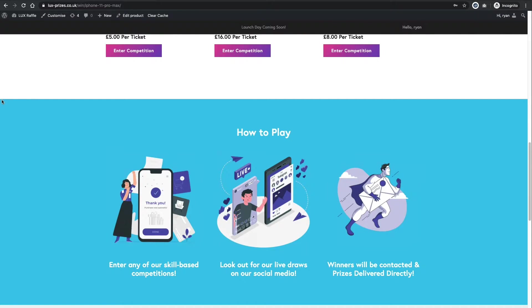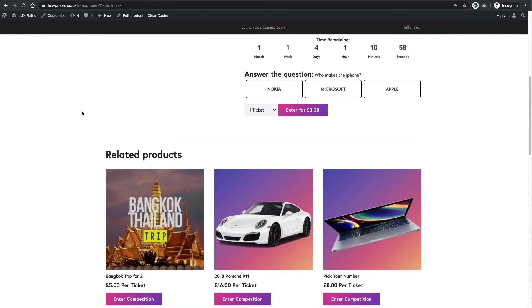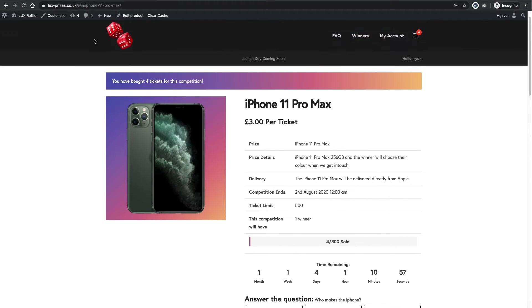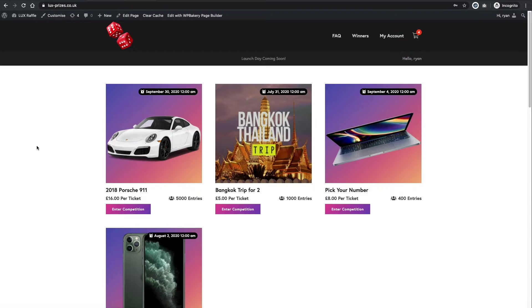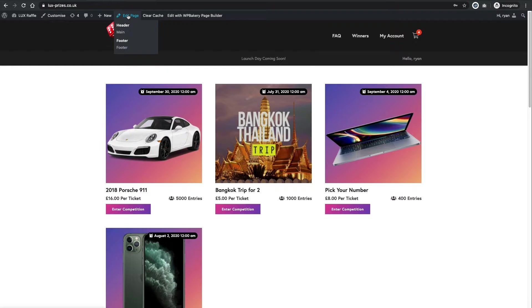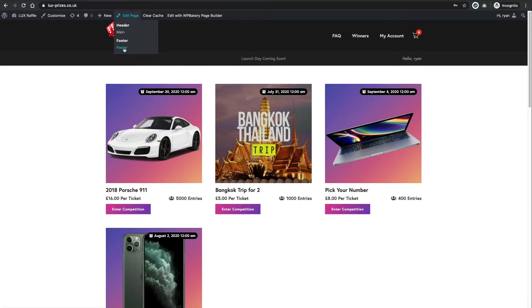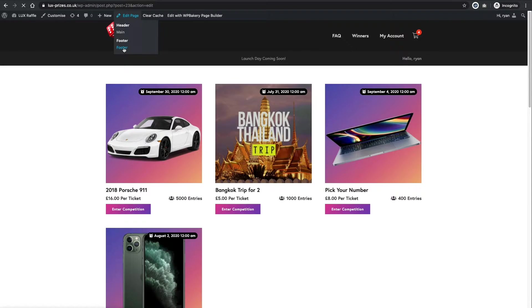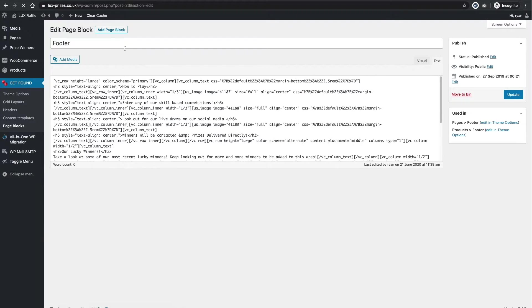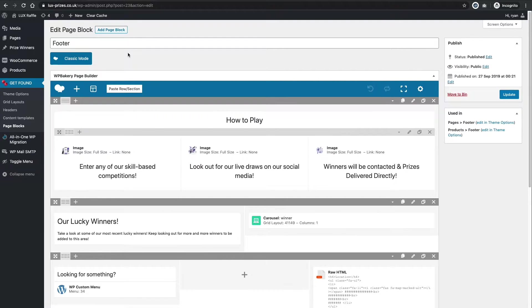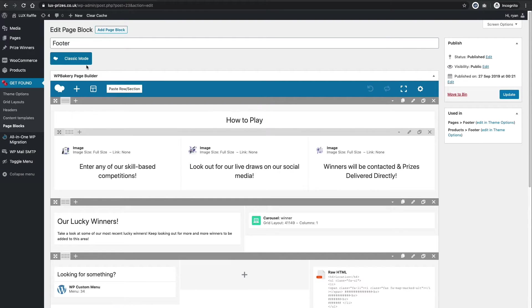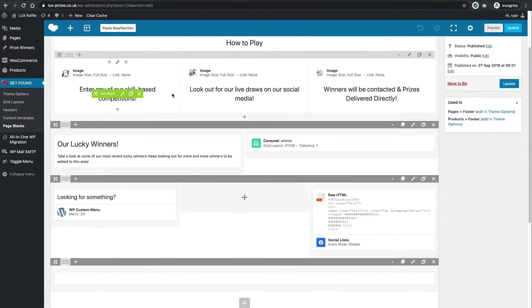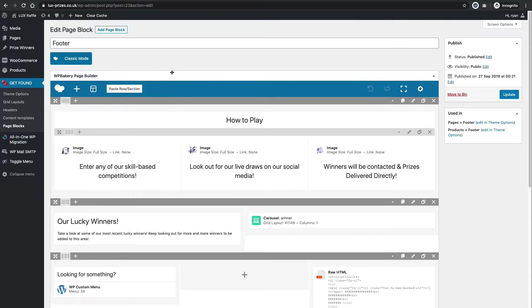So this is actually from the blue bit down is the footer. So if we go back to the homepage, go up to the black bar at the top. See where it says edit page? If you just hover over that, you can edit the footer directly here. Another way to get there would be to go to the get found theme options on the left-hand side, click page blocks and then edit footer in there. It's very easy to find.